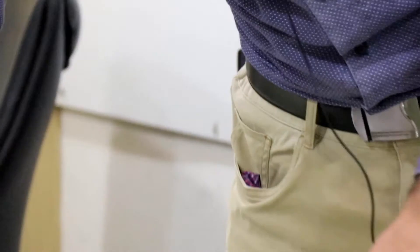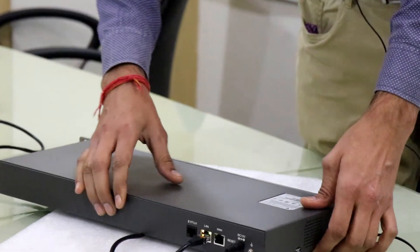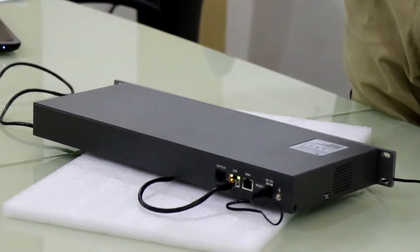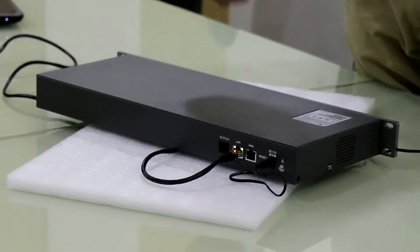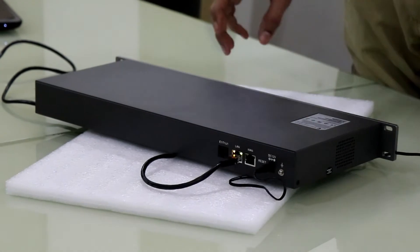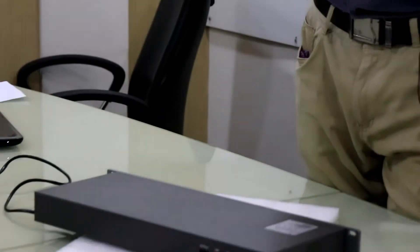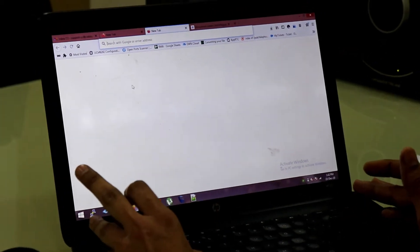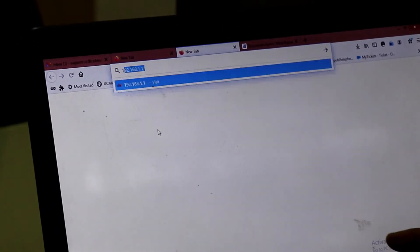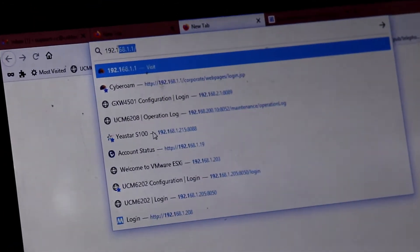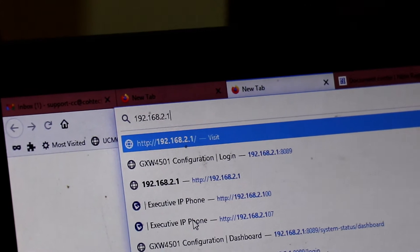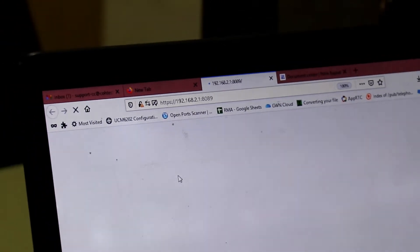We have connected the LAN. And we are configuring it through the LAN. Showing you the configuration from my laptop. As I already informed that the default IP address of the device is 192.168.2.1. Click okay.